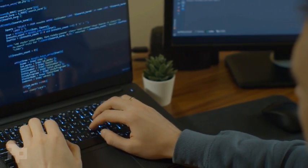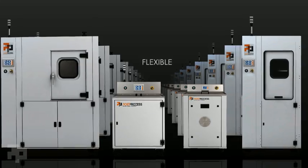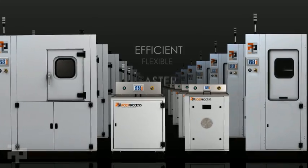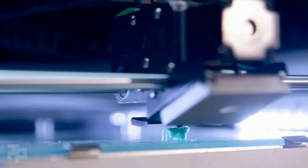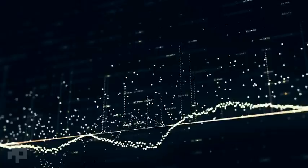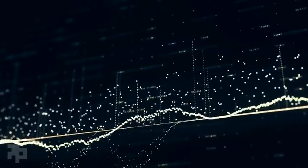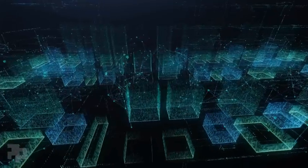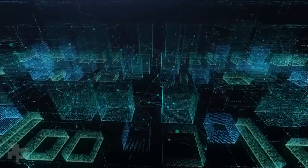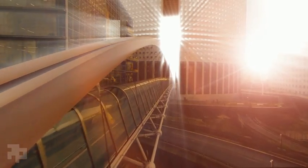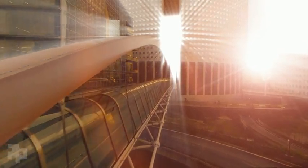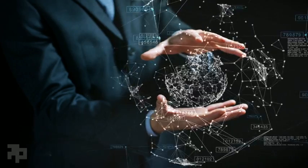But really, our work at PostProcess goes beyond relieving today's bottlenecks and making additive more flexible and efficient, faster and smarter. We're passionate about bringing data to post-printing to ensure additive can unleash its full potential. We're pioneering in industry the digitalization of post-printing.